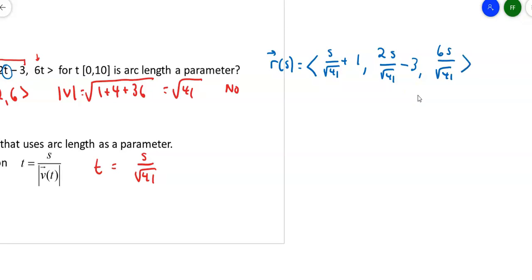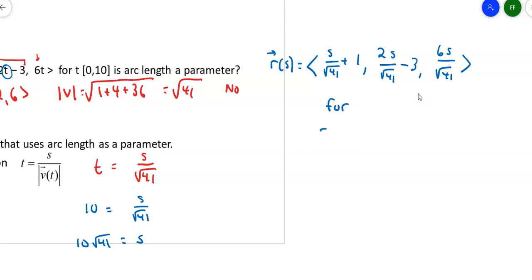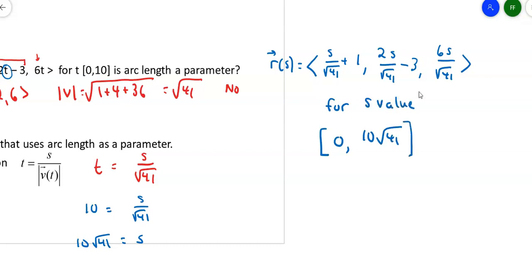The original interval was t ∈ [0, 10]. With t = s/√41, when t = 10 we get s = 10√41, and when t = 0, s = 0. So this reparametrization r(s) is defined on s ∈ [0, 10√41]. That's the end of arc length — we'll do another video for curvature and normal vectors.